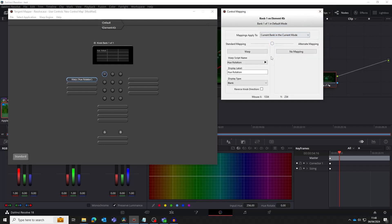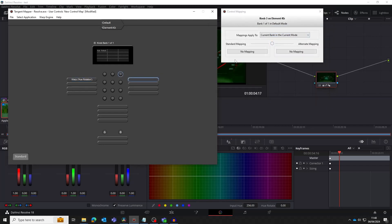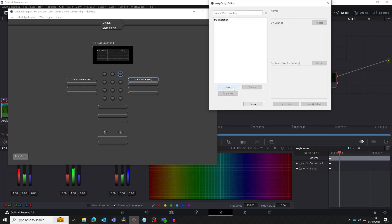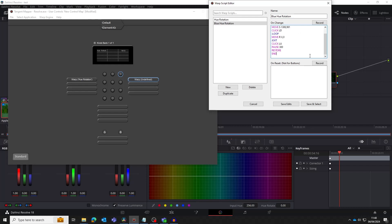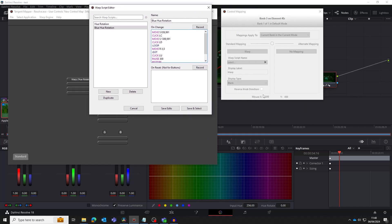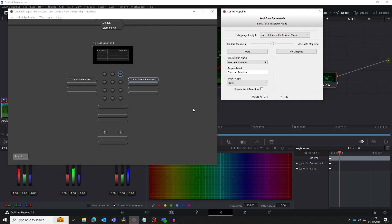Now we need to click on another knob and assign it to be a warp. Create a new script and this time we'll call it blue hue rotation. We paste in the script we have just copied into the on change area. Next we need to get the screen coordinates for the blue selector using the control mapping window. We replace the green selector coordinates with the ones for the blue selector.